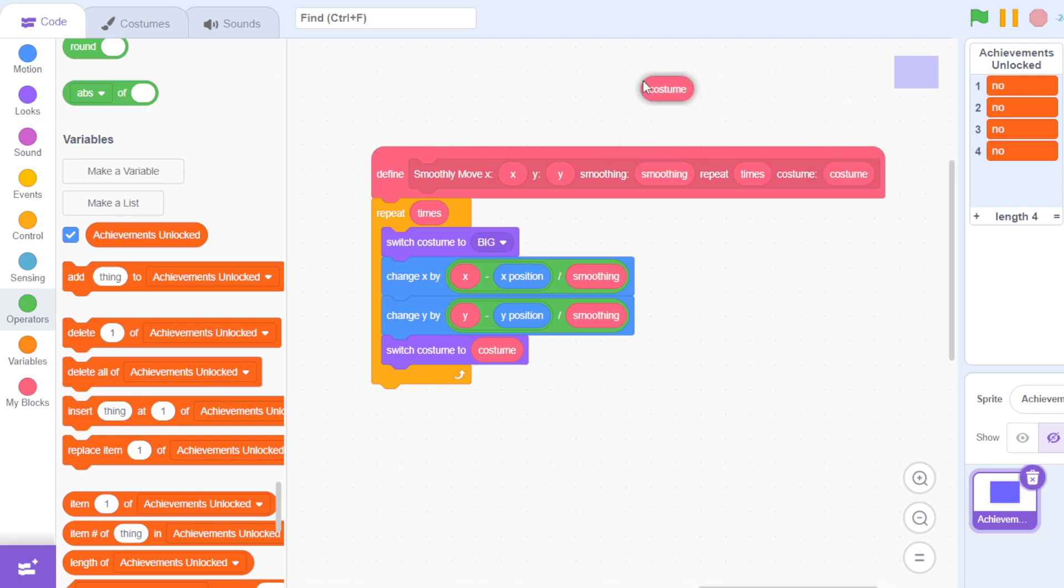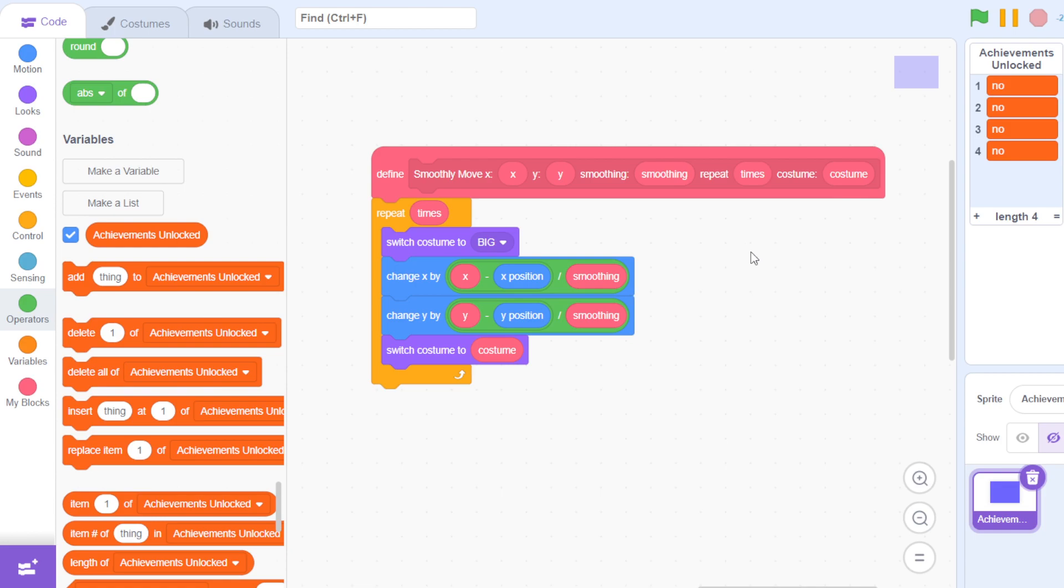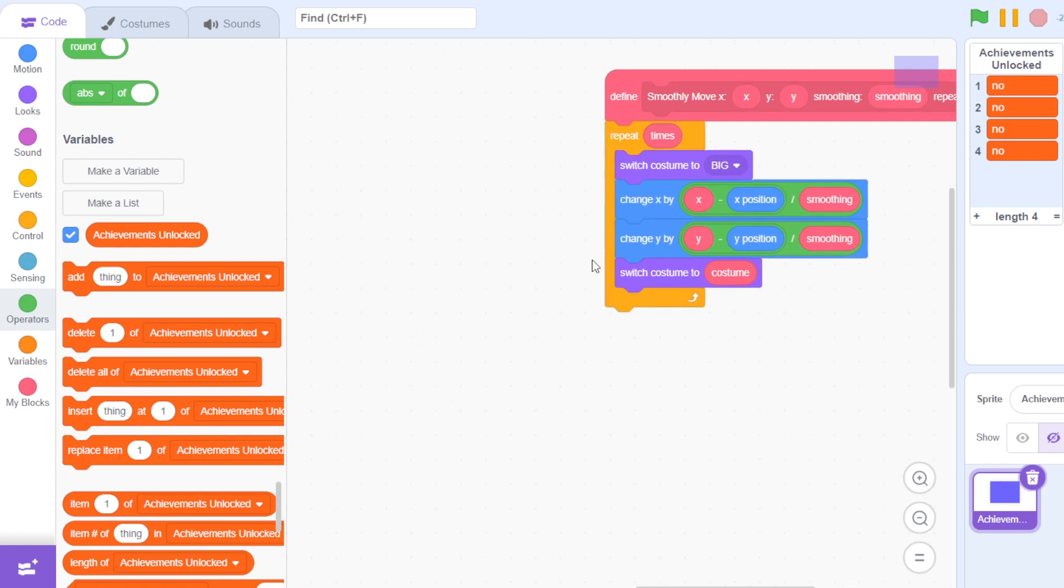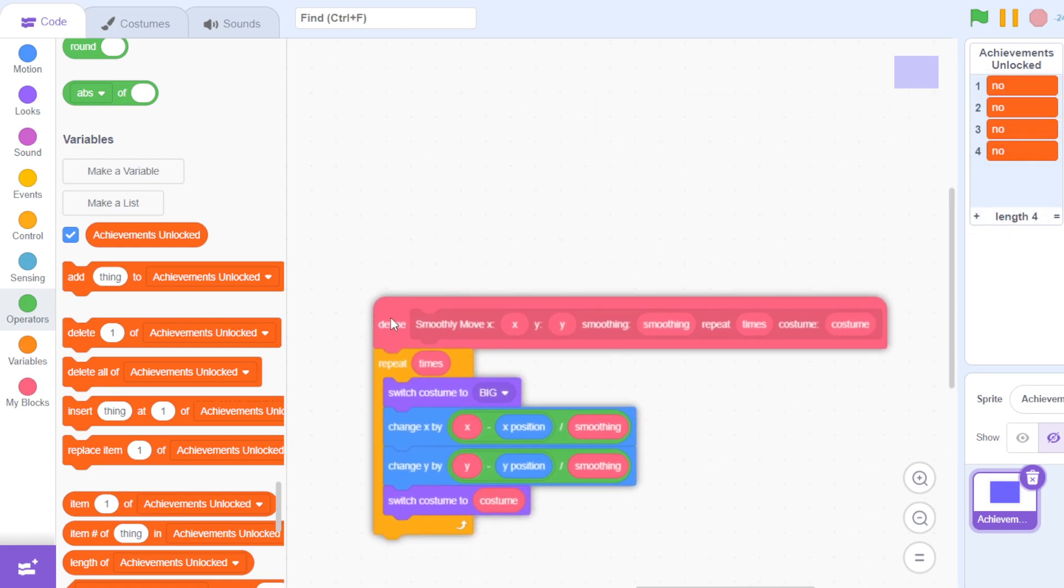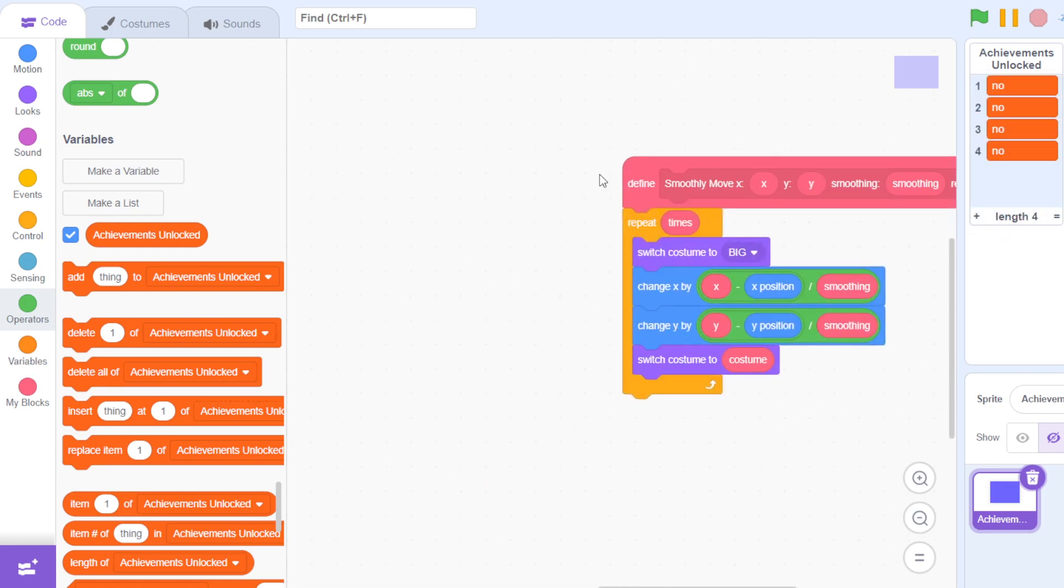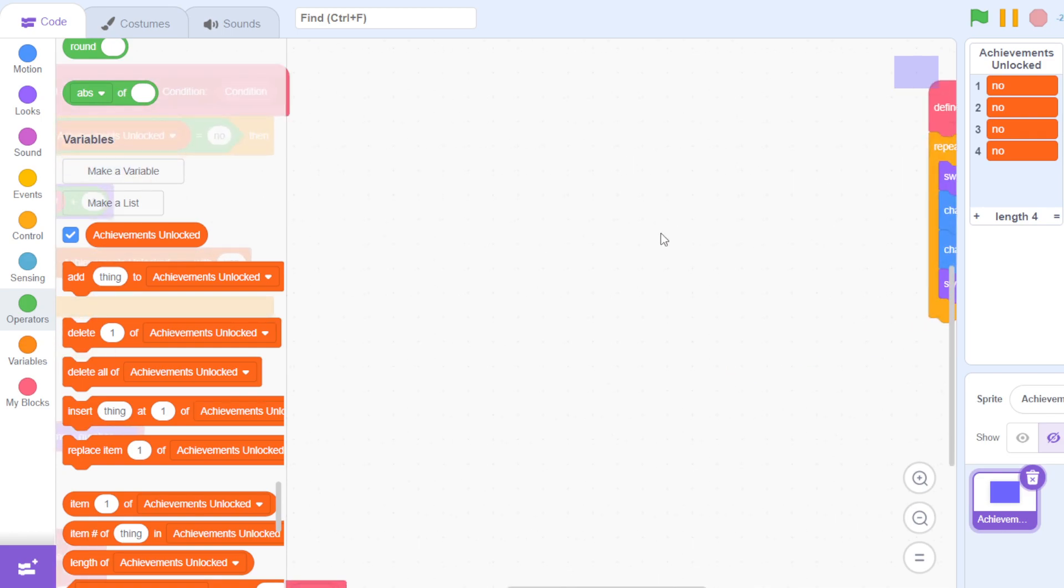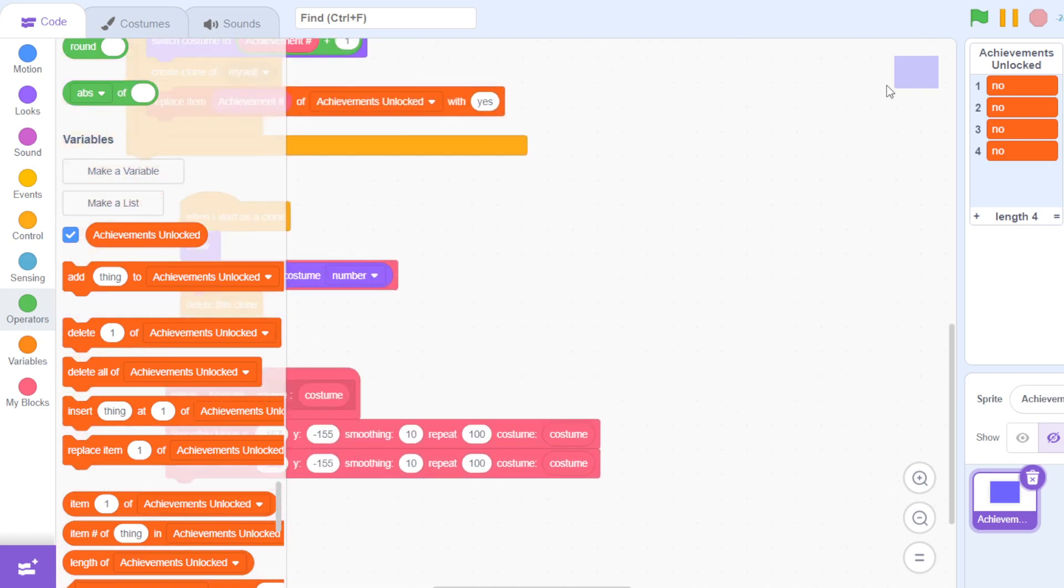It switches the costume to the corresponding number from the list plus one for the big costume. And now this is how it's done, so I hope you know how it's done.